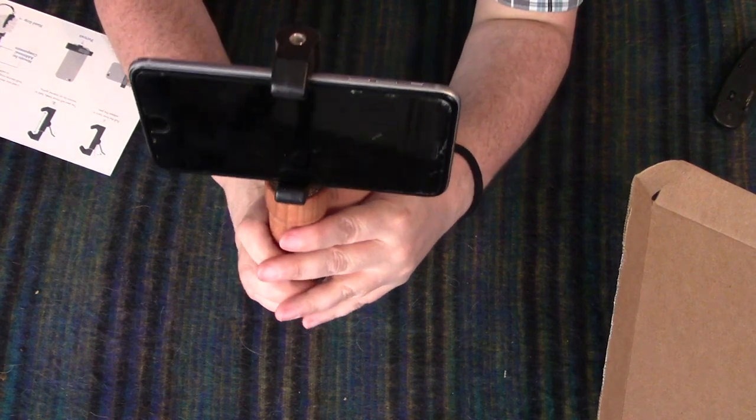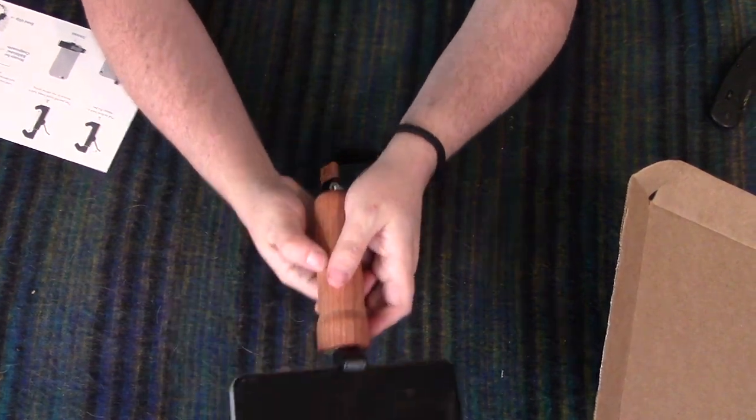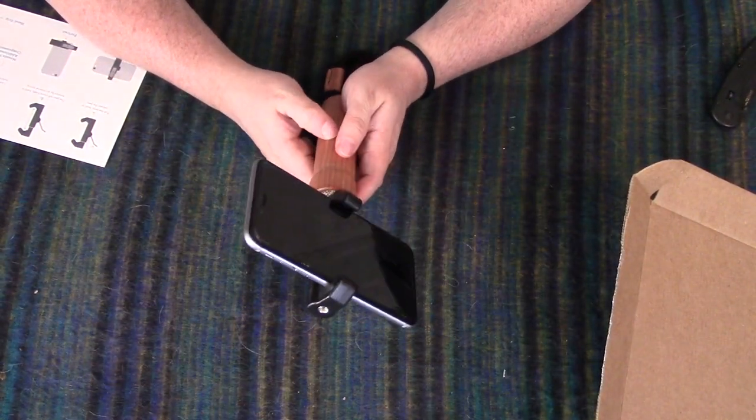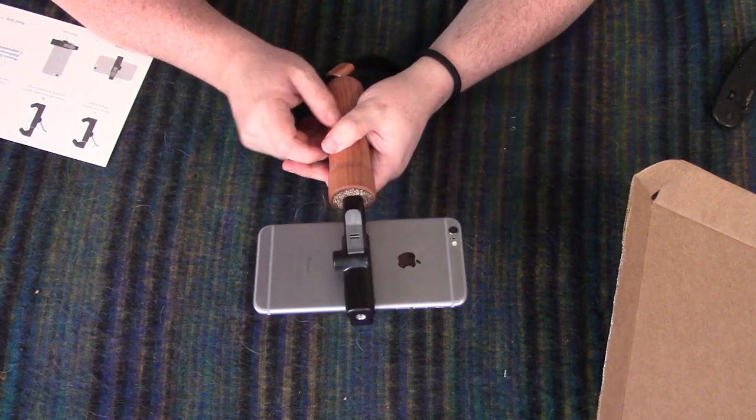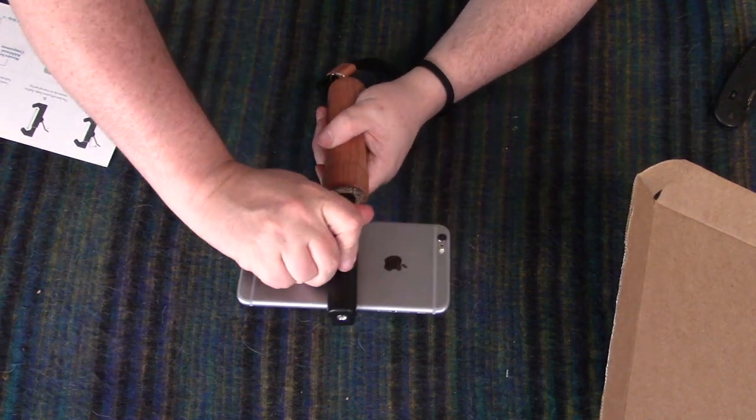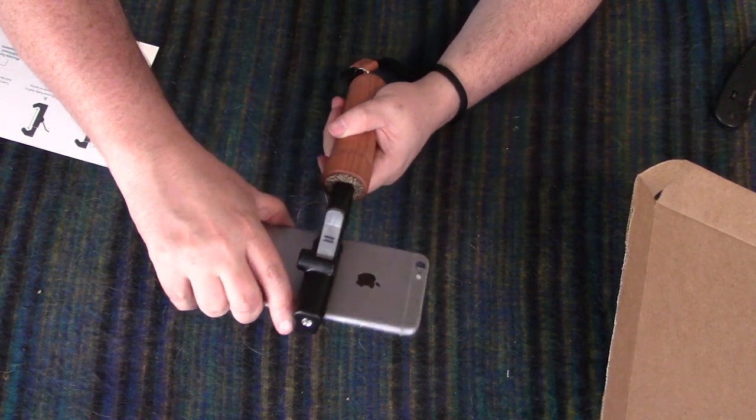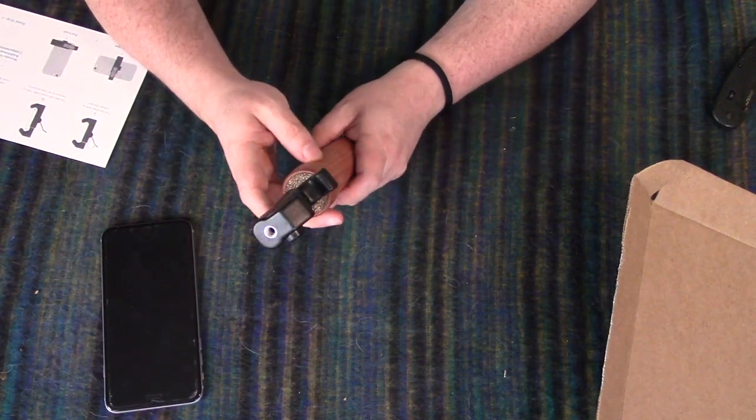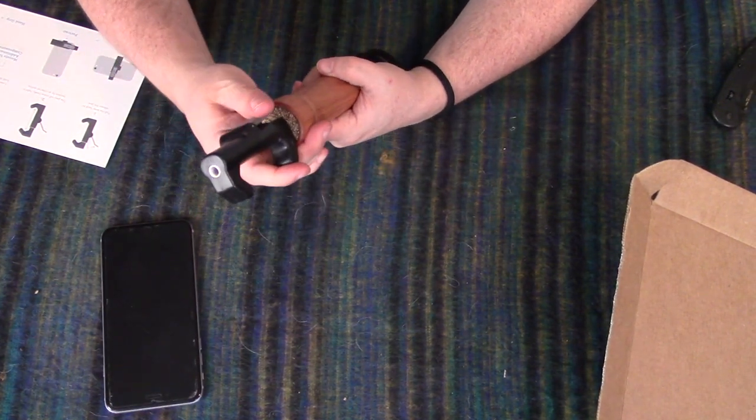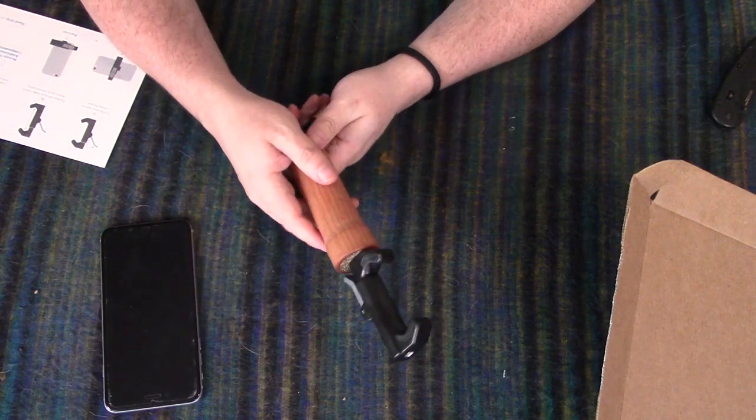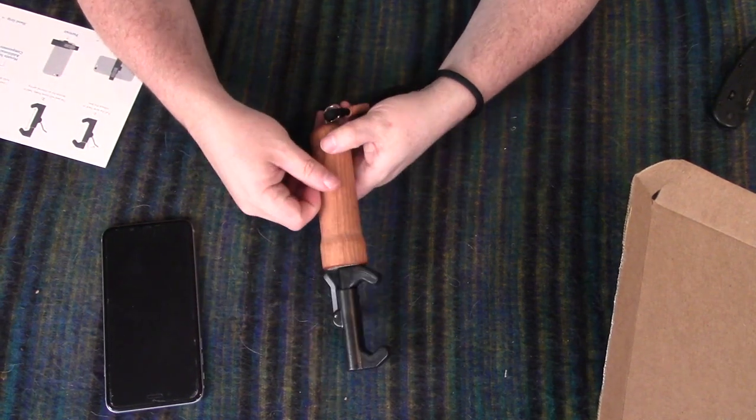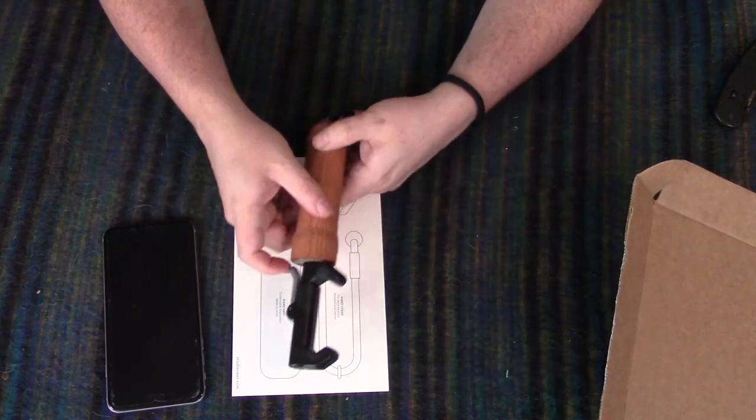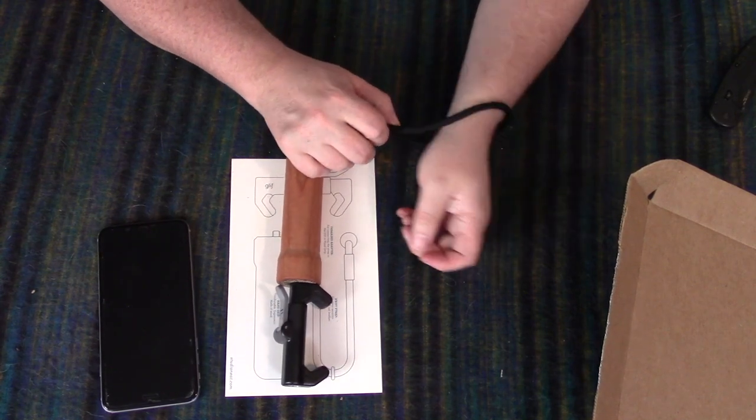So that was just a quick and dirty unboxing of the glyph. And like I said, I will take it out and actually use it and see how it does for like stabilizing and whatnot. So that is the glyph deluxe package. Thanks for watching guys.